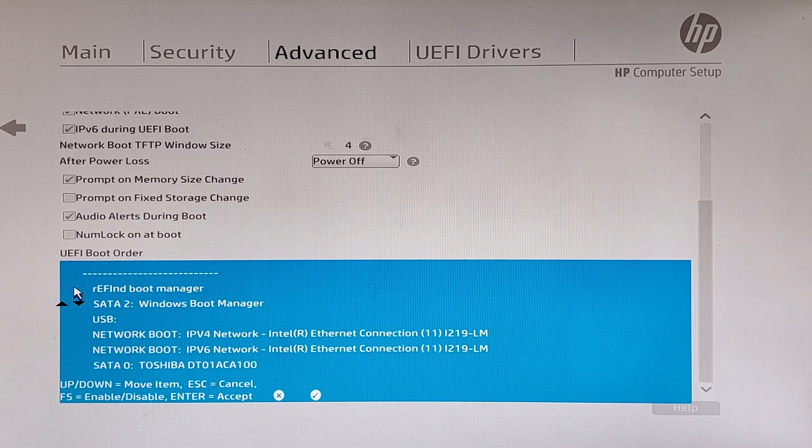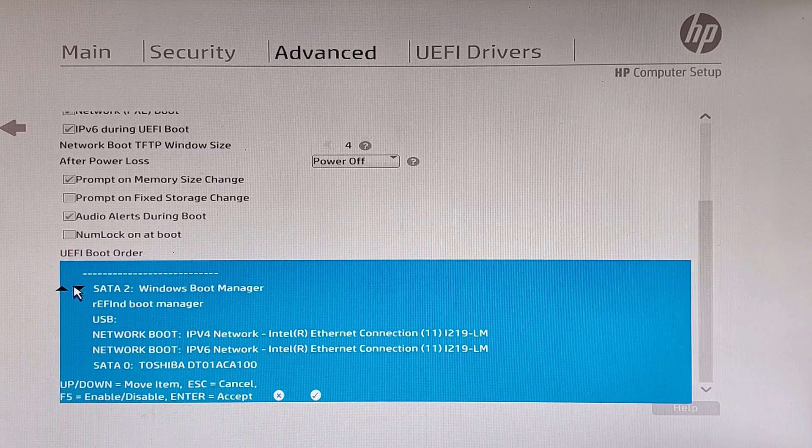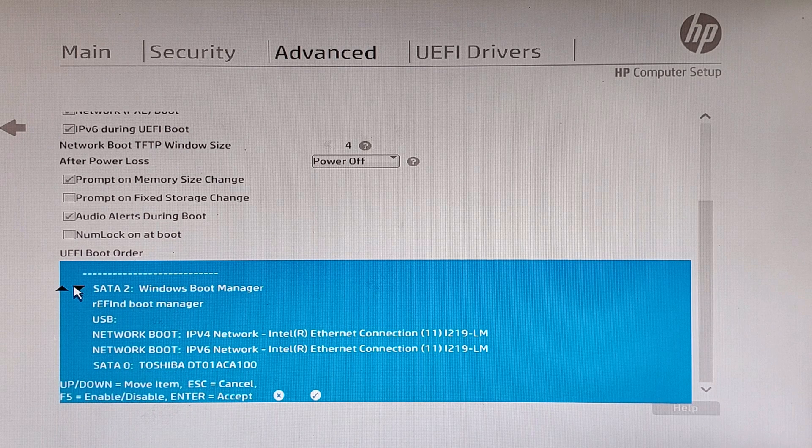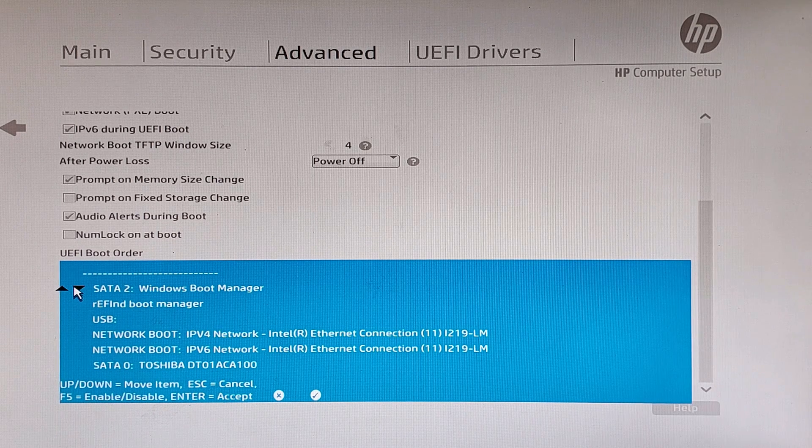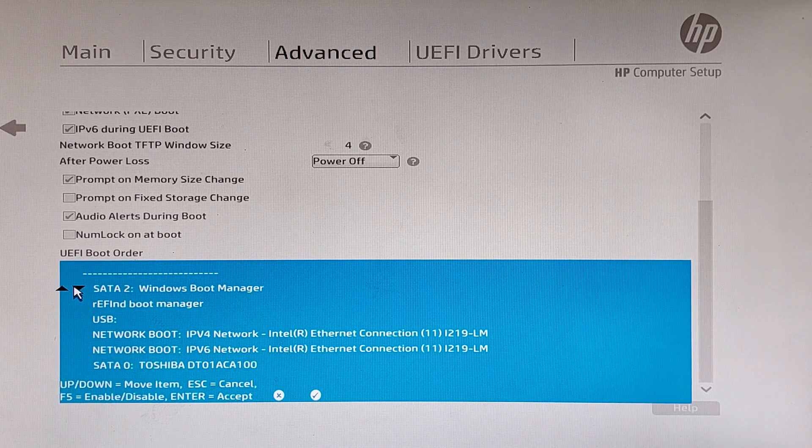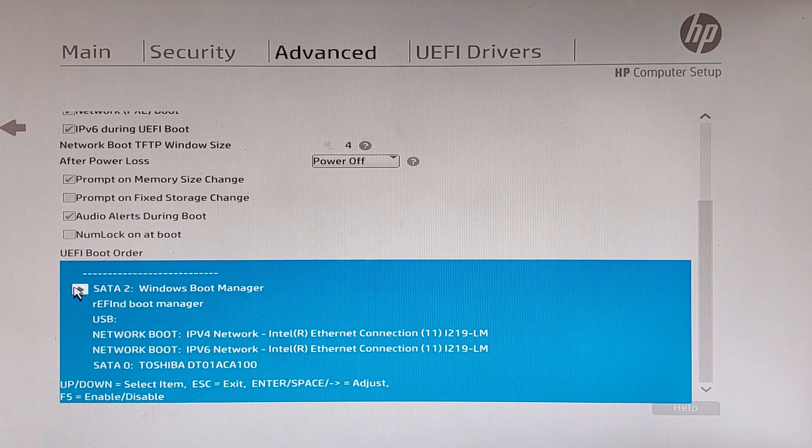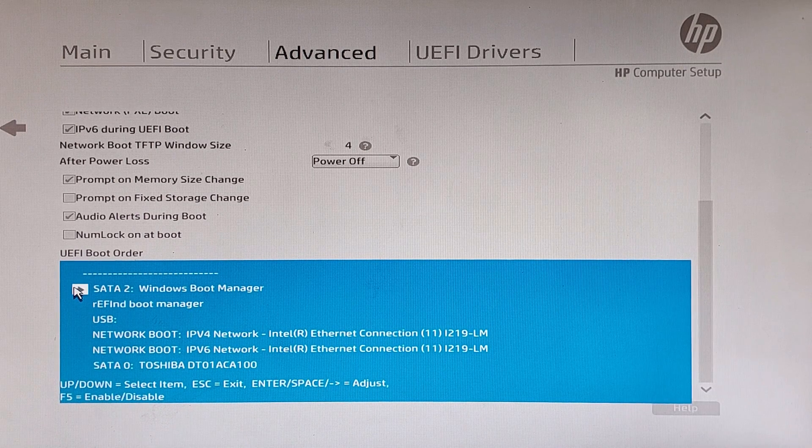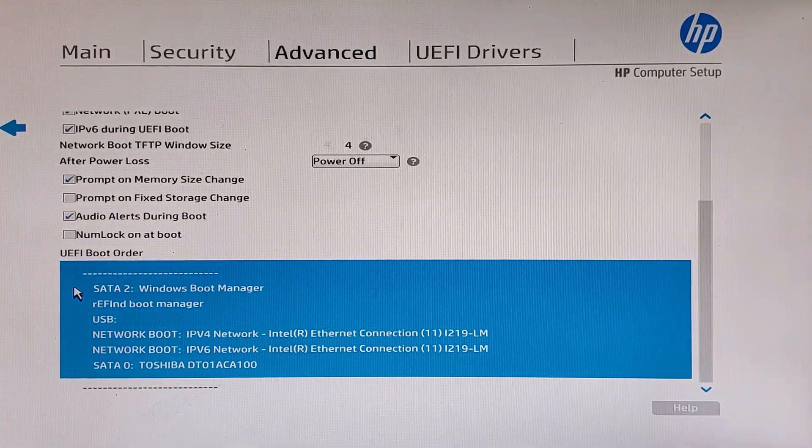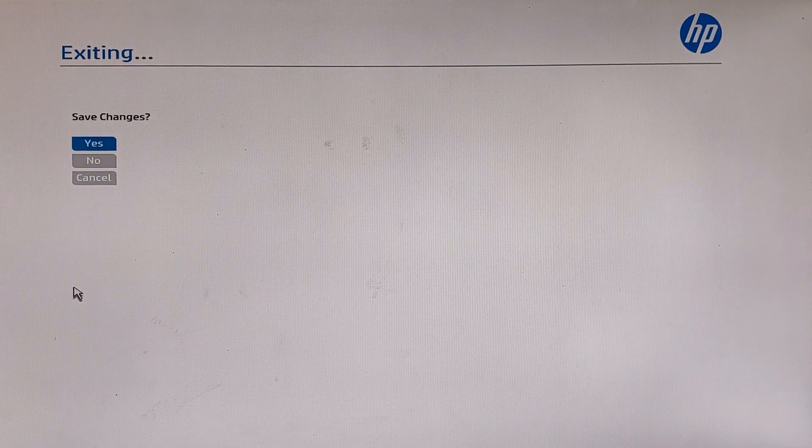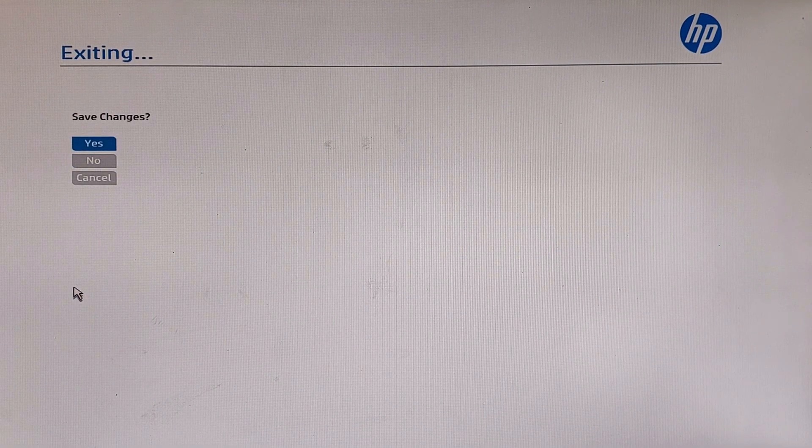Go to Advanced and go to Boot Options. You will see that in your boot order there will be rEFInd Boot Manager and on the second number there will be SATA 2. What you have to do is make sure that Windows Boot Manager is on the top and rEFInd Boot Manager is on the second. Press enter and change those, and hit F10 and save changes and exit. Now your computer will boot into Windows 10 automatically.